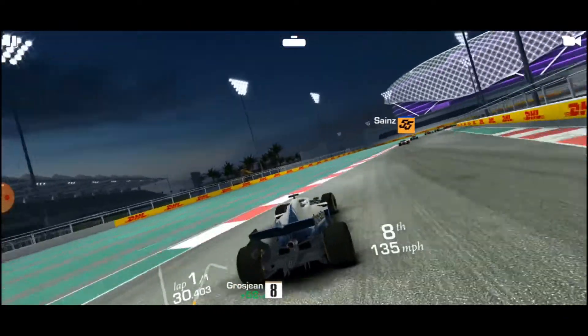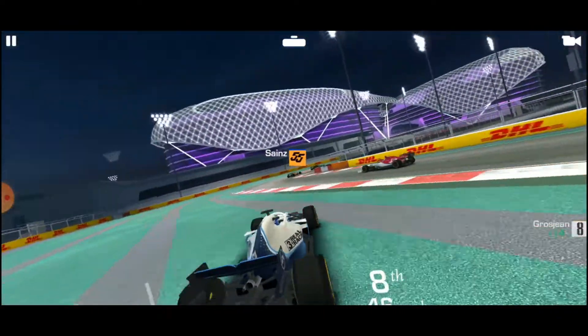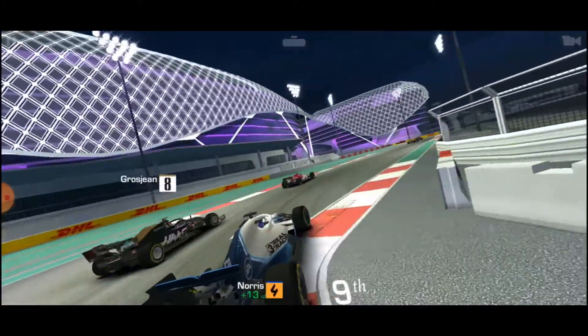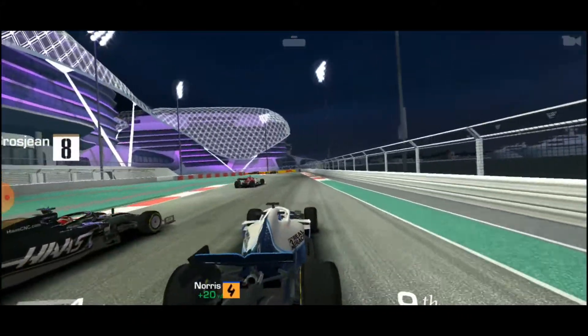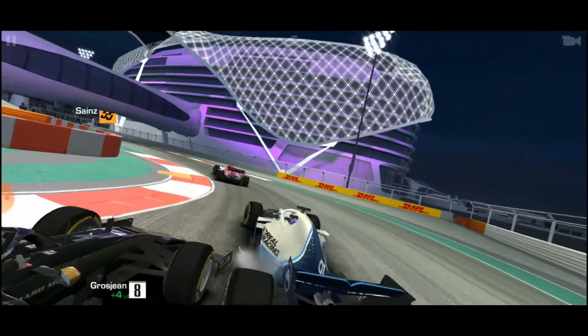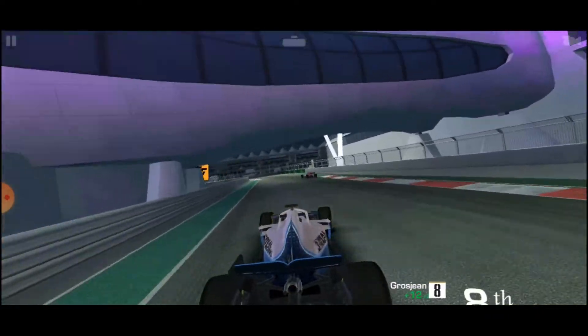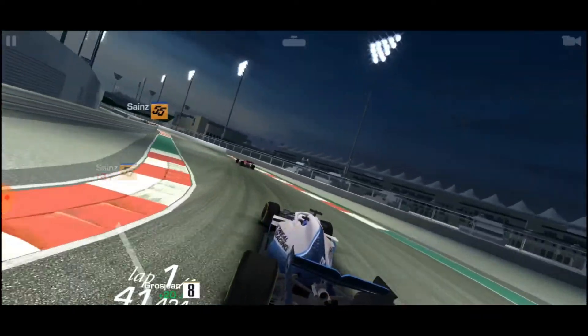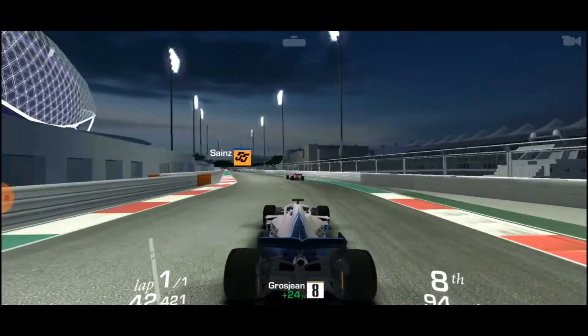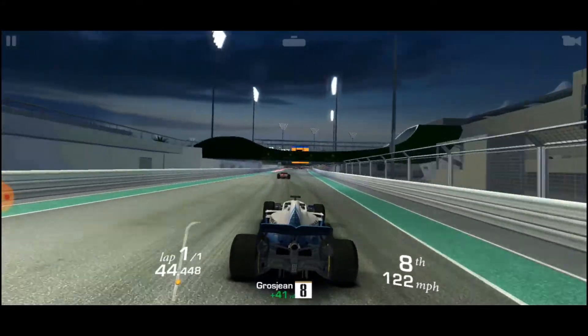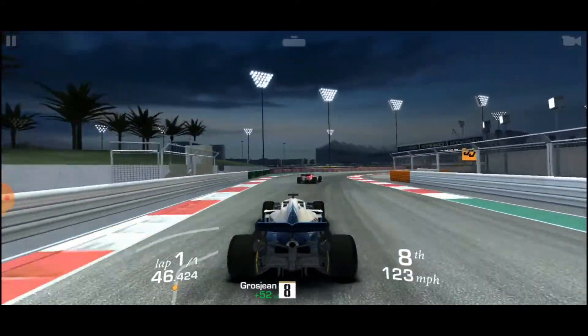Instead of Asphalt 9 Legends, I decided to go with Real Racing 3 as my stand-in. While not as flashy as Asphalt 9, it still seems fairly competent as a racing test and it performs pretty well. I went through a few races and didn't encounter any lag issues at all.